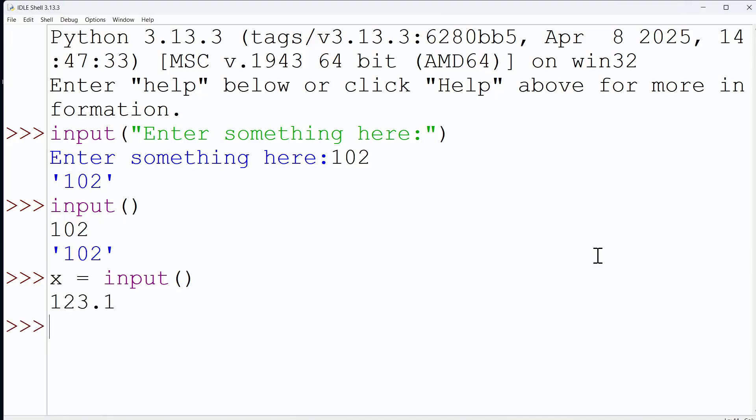And if I ask for the value of x, look at that - it is going to be a string. So keep that in mind: you are getting a string when you do the input function.